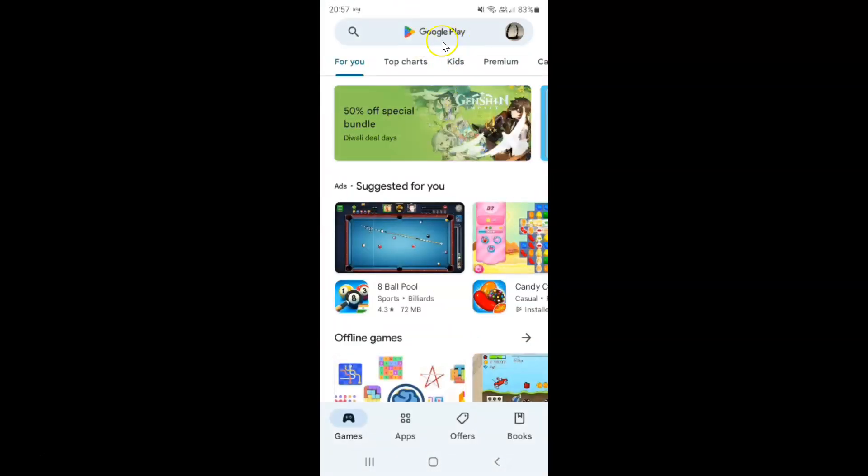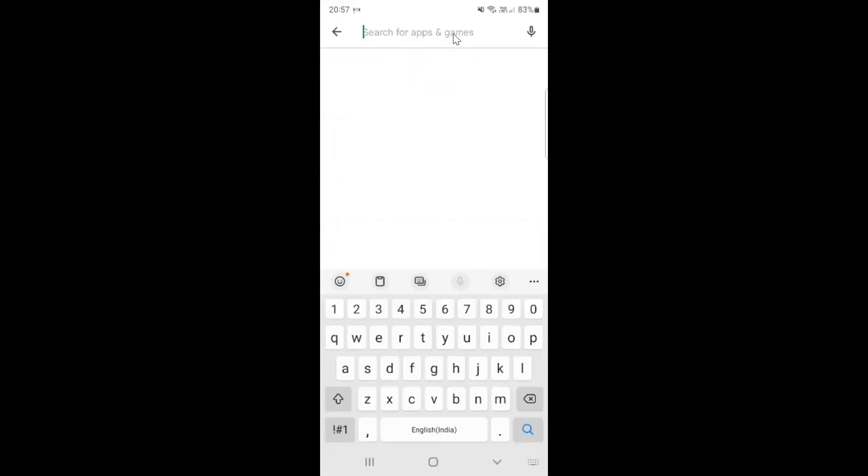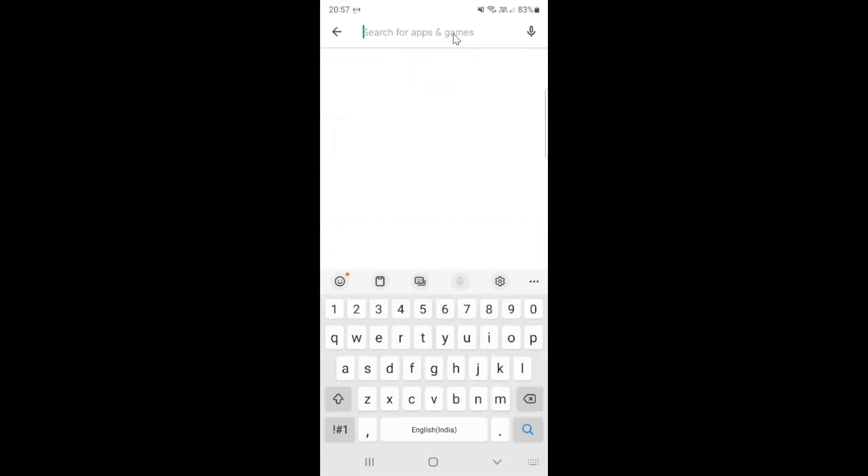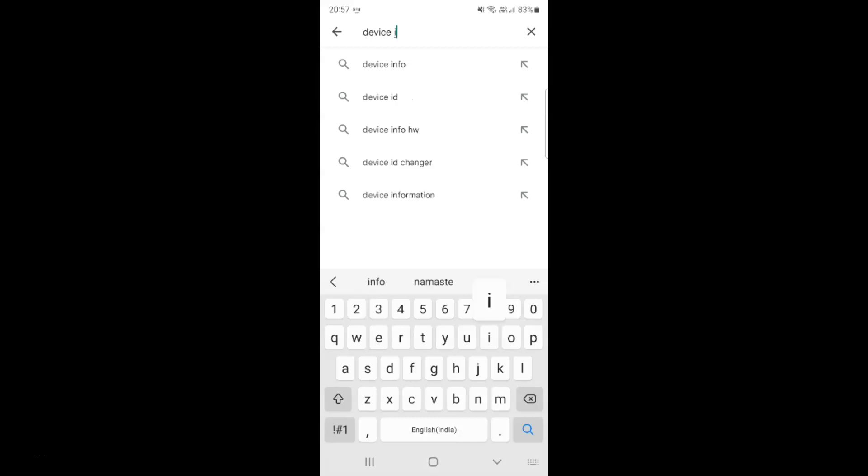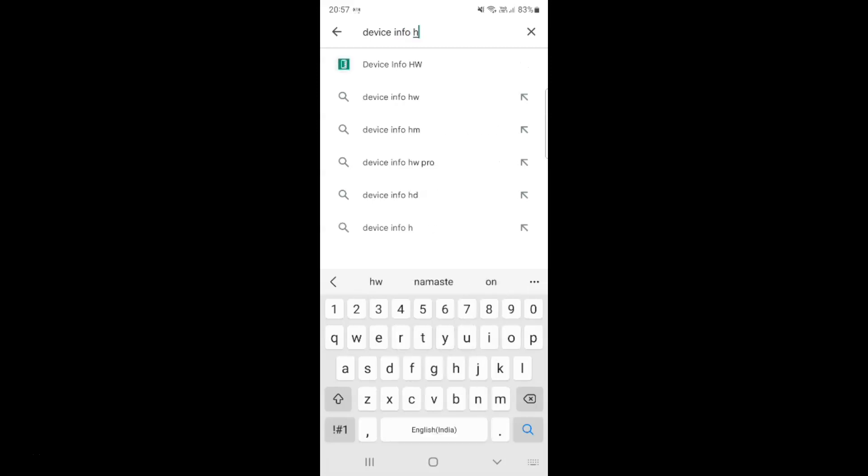Then tap on the search box, type Device Info HW, and tap on the search button.